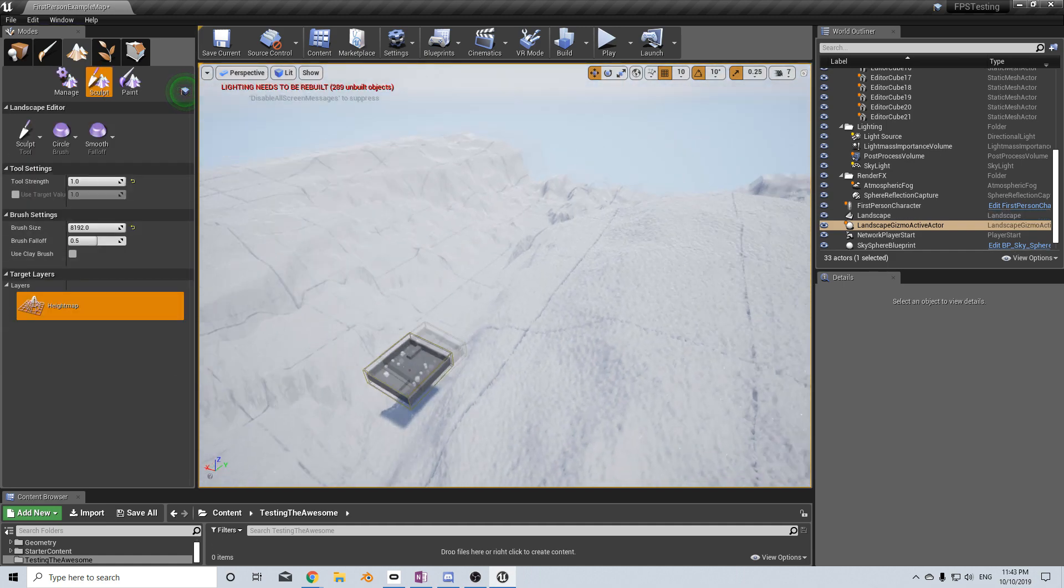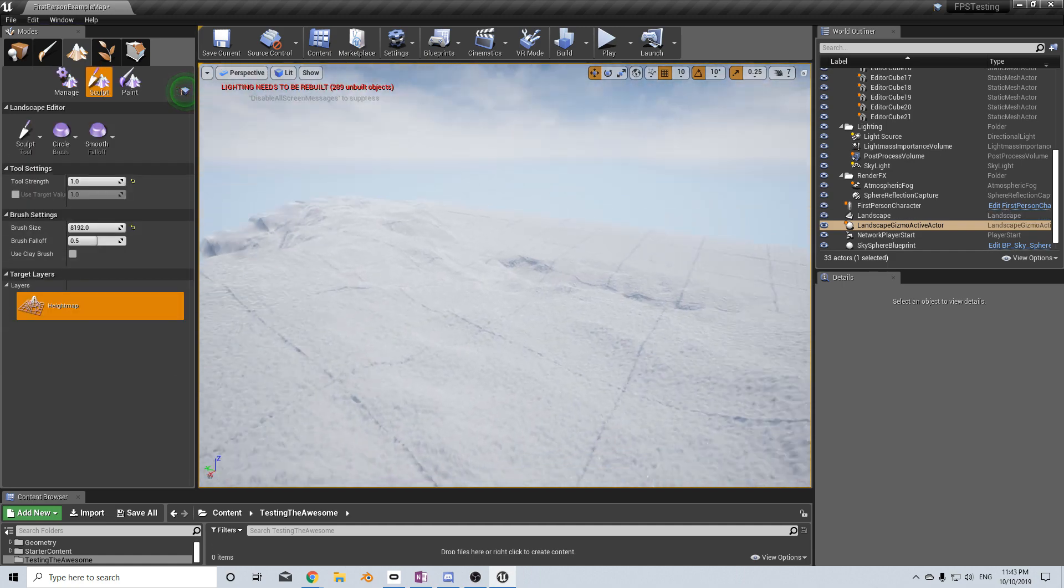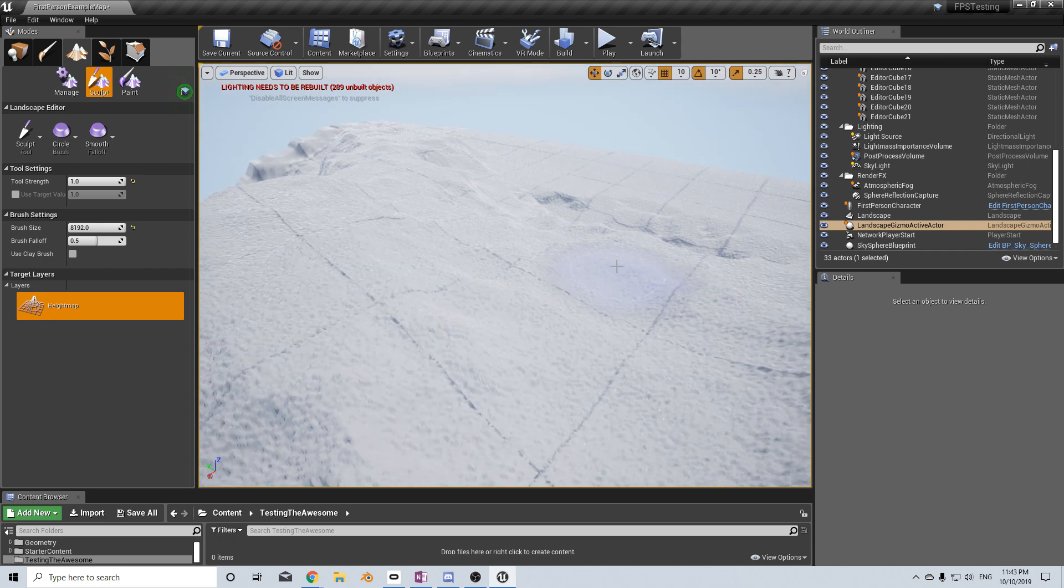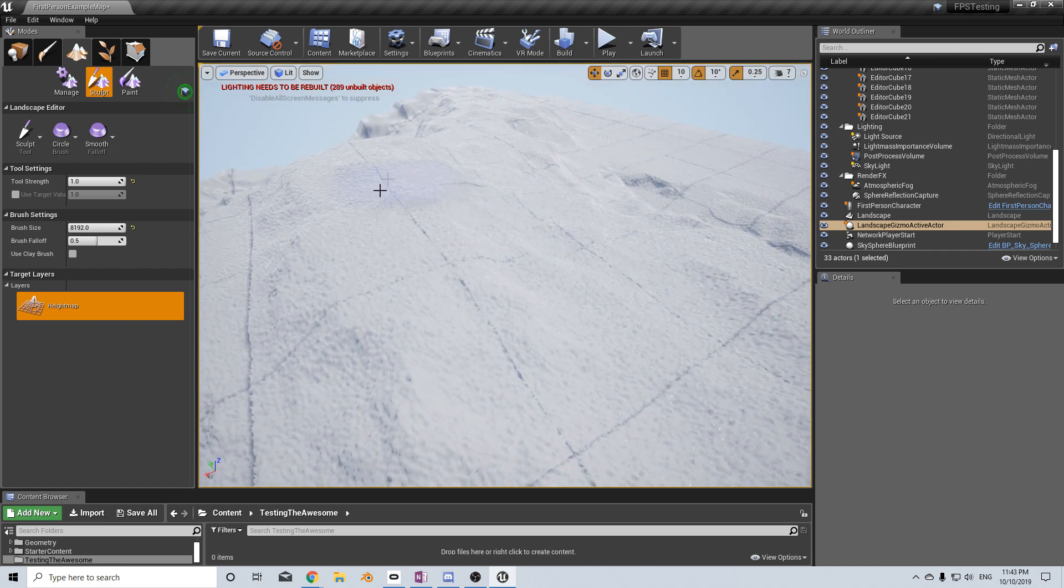And there we have it. We've brought in our height map. Now I do believe because of the quality of this height map, it seems to be rather bumpy.